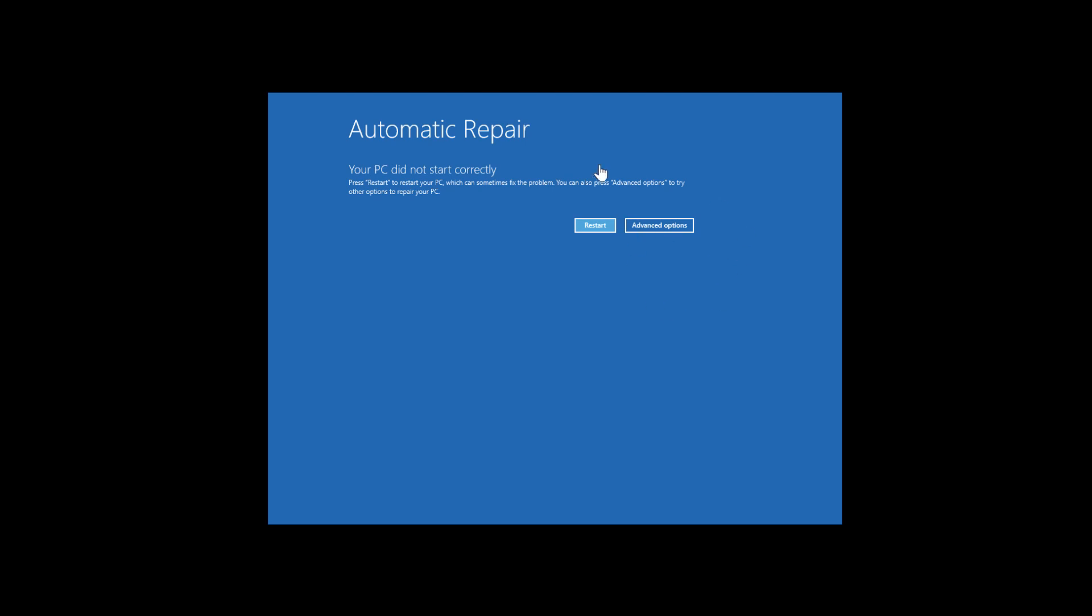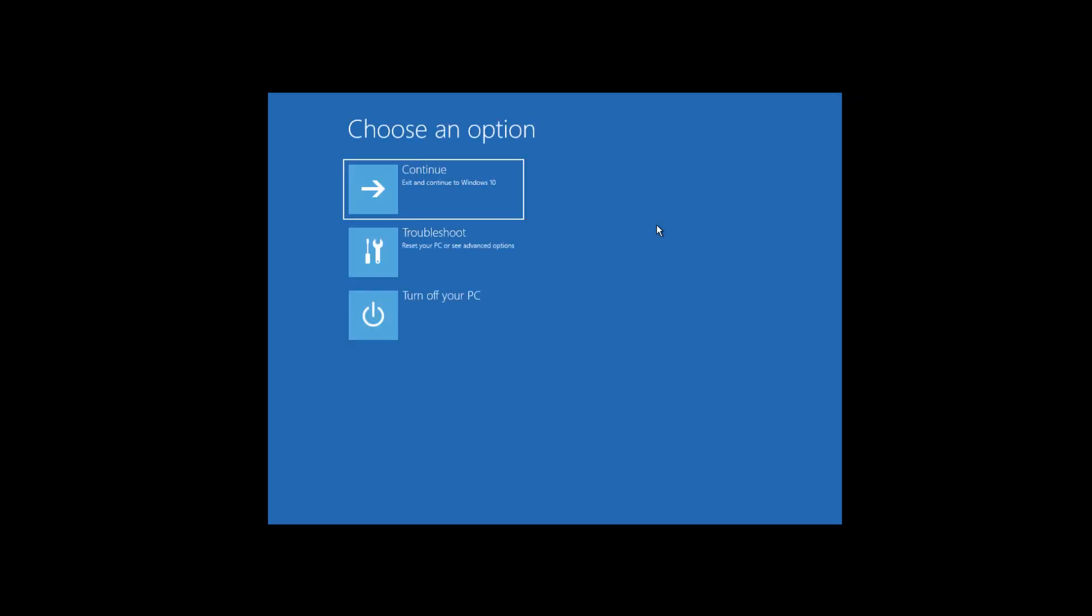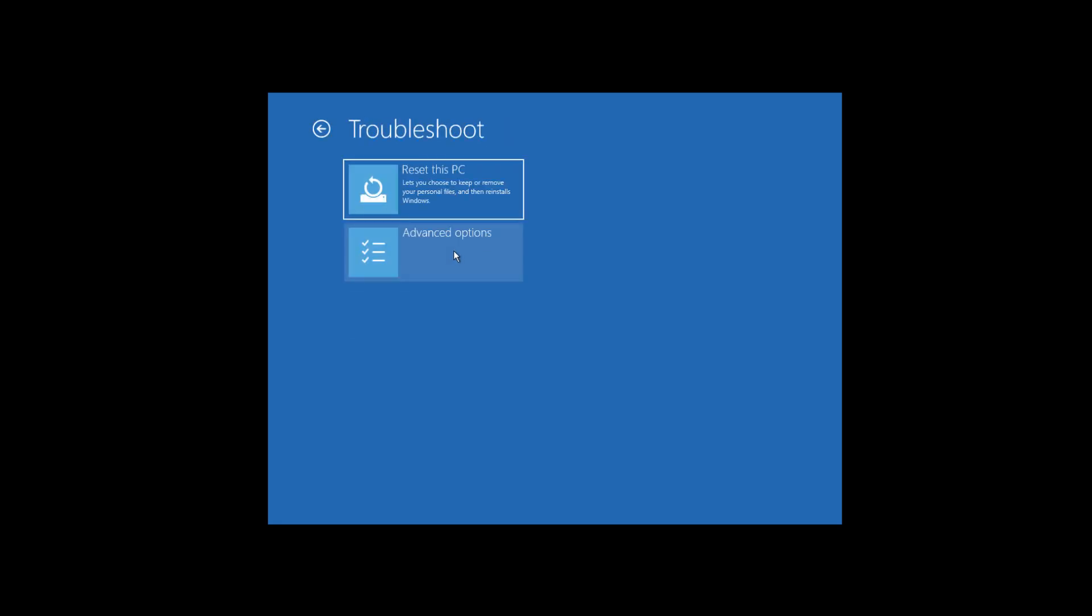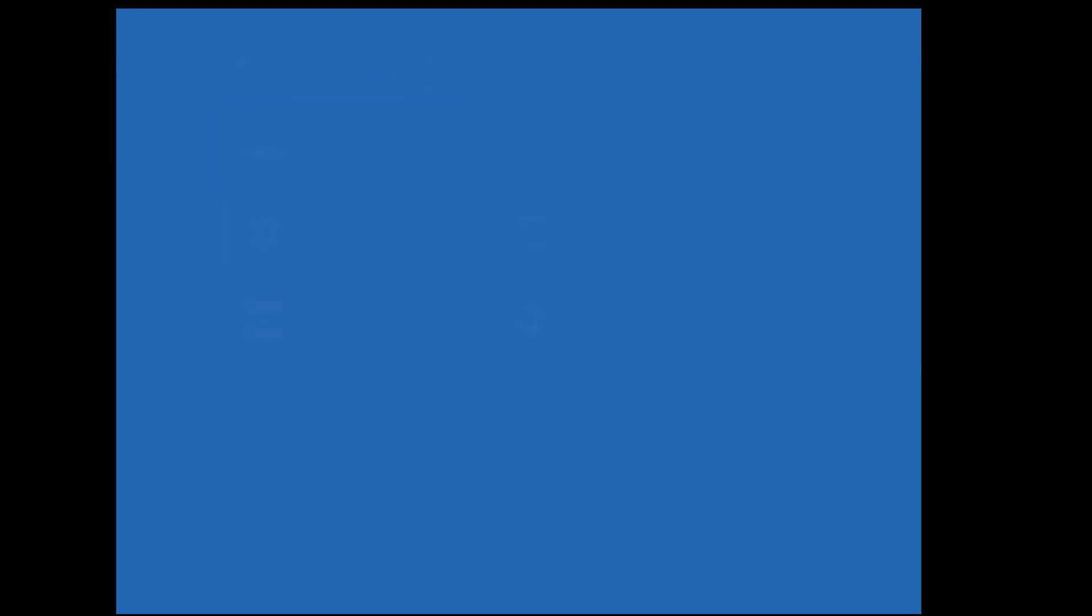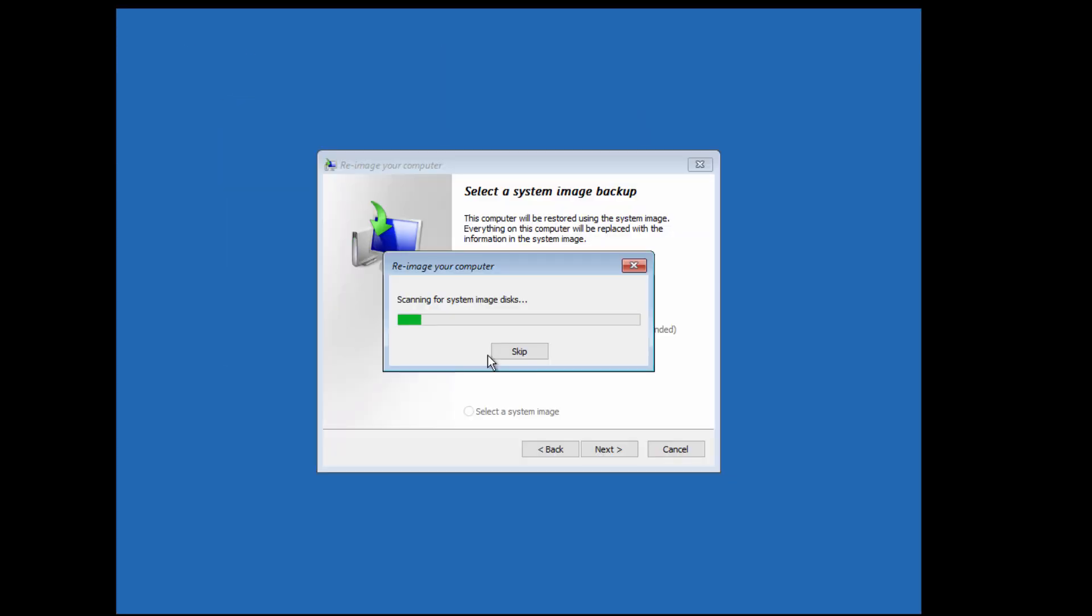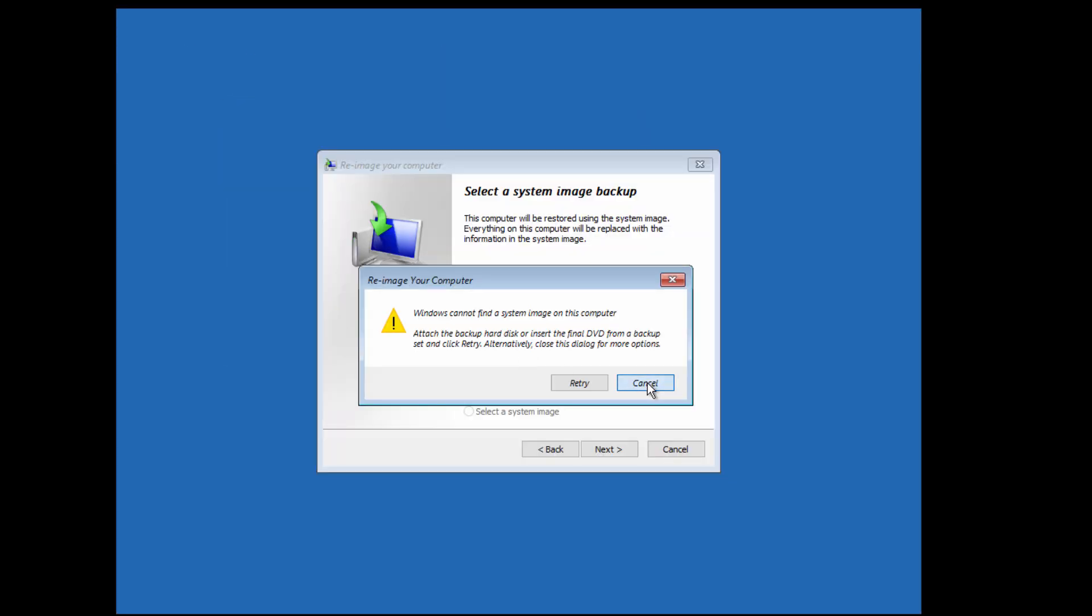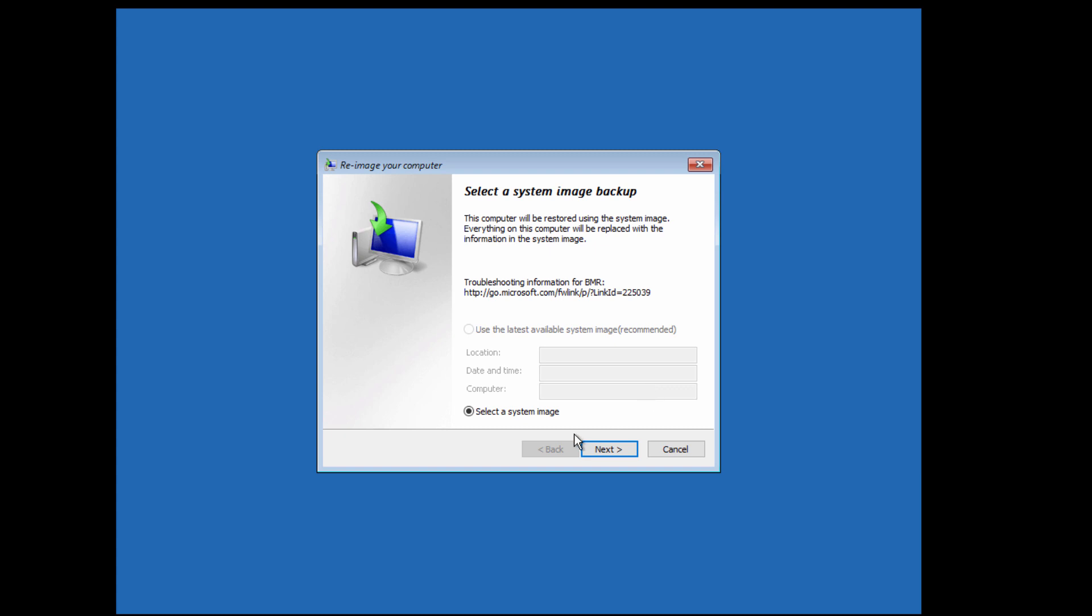Once you are in auto repair you will see this screen. Go to advanced options, troubleshoot, and then again advanced options, and system image recovery. Just go there, stop this, cancel, and go to next advance.